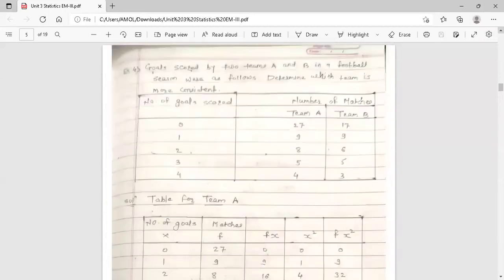So the topic of coefficient of variation is complete here, and this session is also over. Thank you.